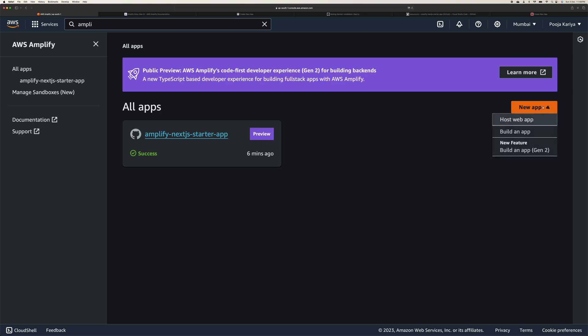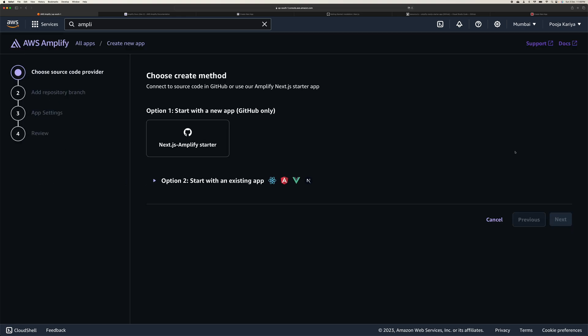You have another option which is build an app, or you can choose this build an app Gen 2. This is the new feature entirely if you are planning to create something from scratch.